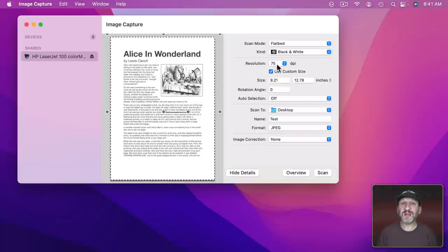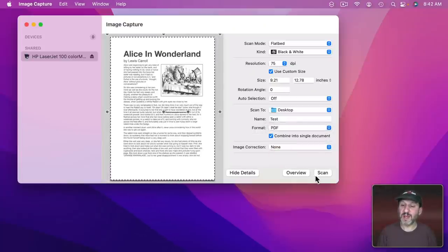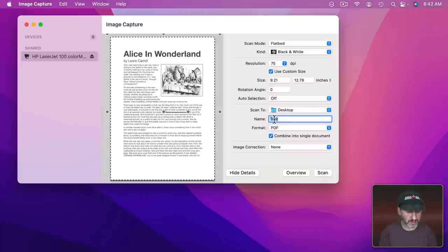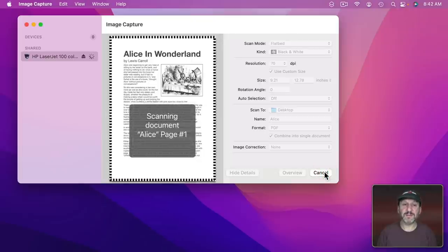So it's always a compromise between file size and quality. So let's leave it at 75 since this is a document and that seemed to be good enough to be able to read the text. Let's change this to a PDF and I'll call it something and then scan it.